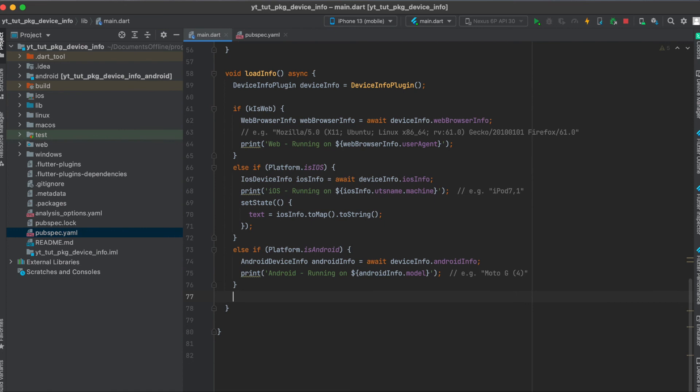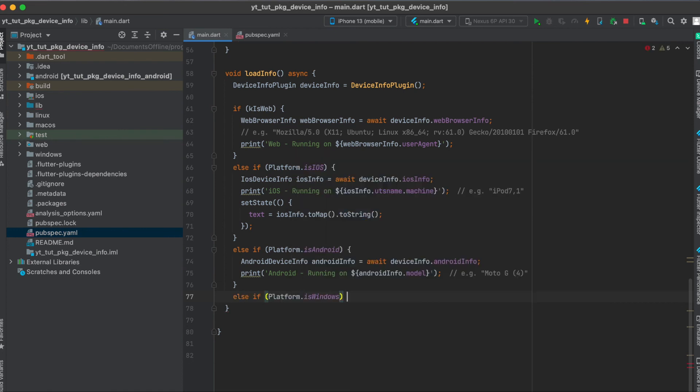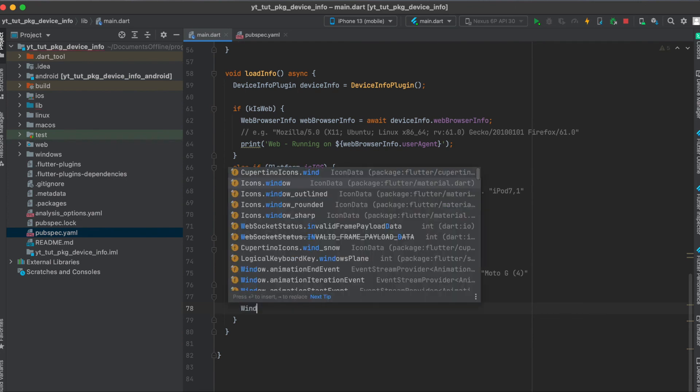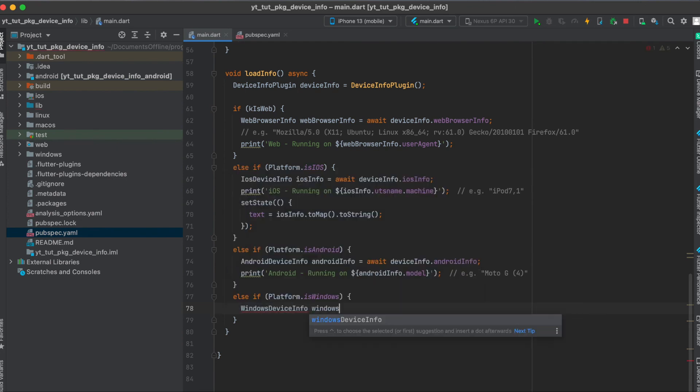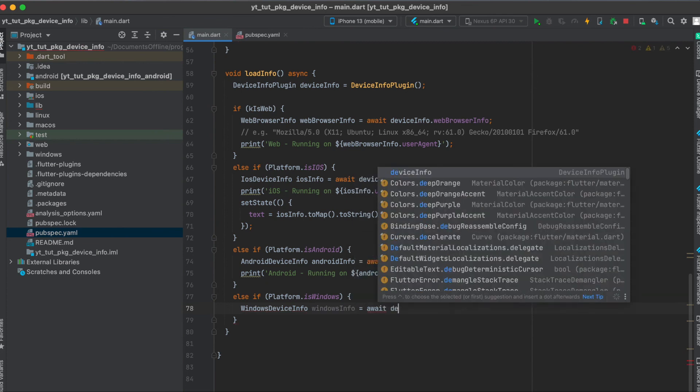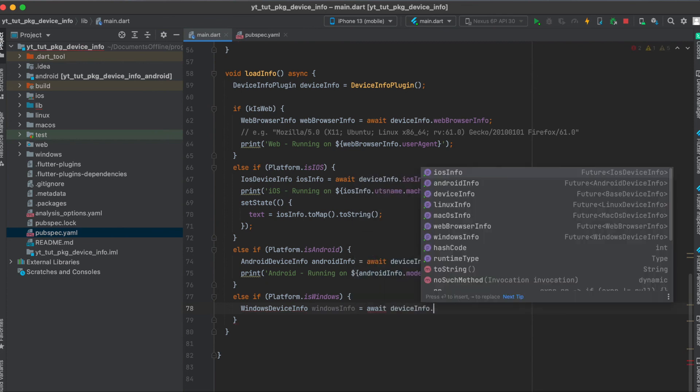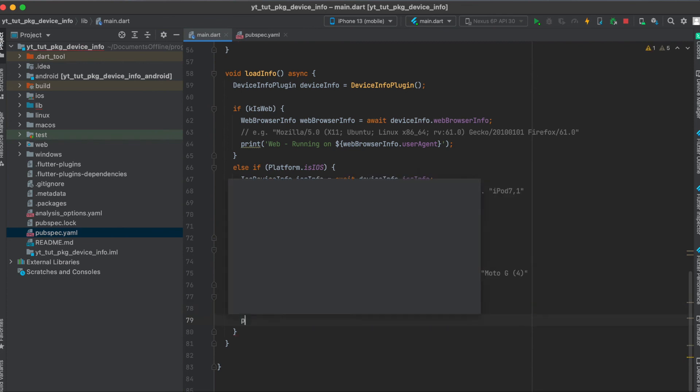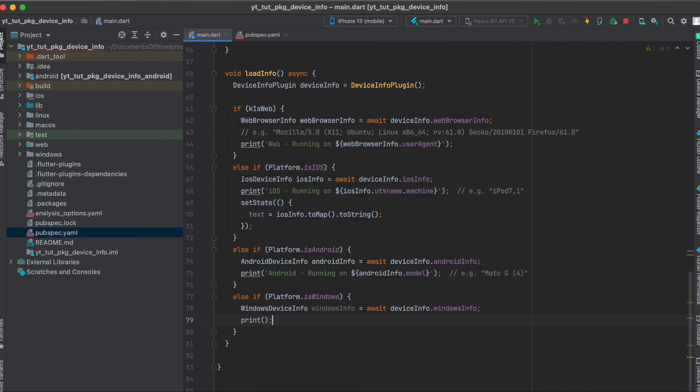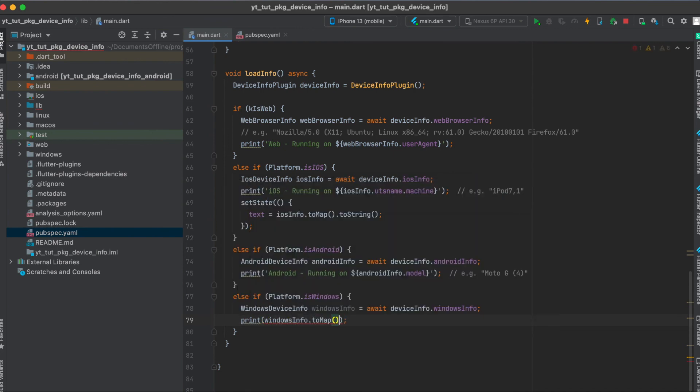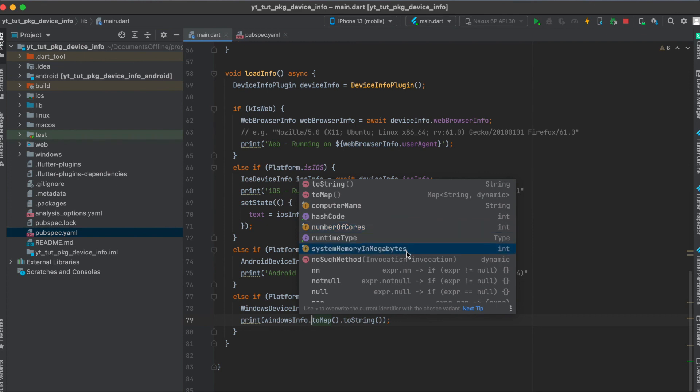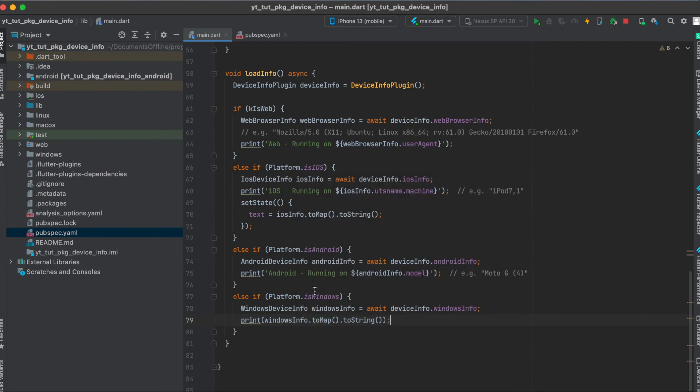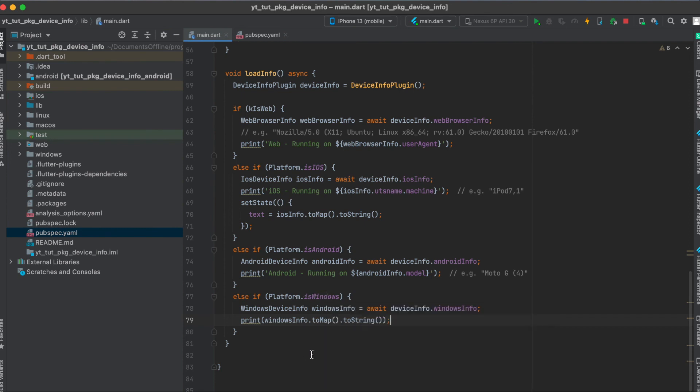Let's say if you were to run this on Windows, else if platform is Windows, then we say windows device info windows info equals await device info windows info. Then we can simply print out windows info to map to string. And then whatever variables like in windows info, you can make use of the computer name, number of courses, and the system memory in megabytes. This of course can then be replicated also for Linux and macOS.